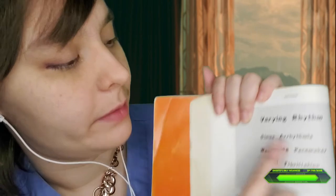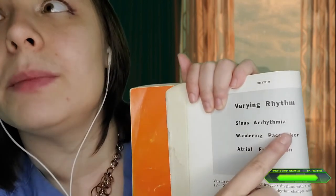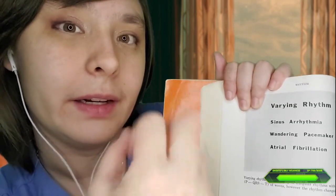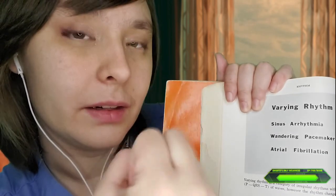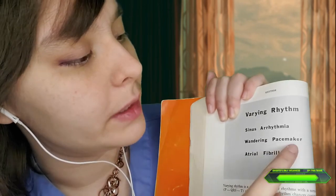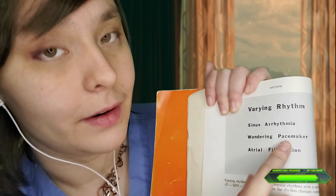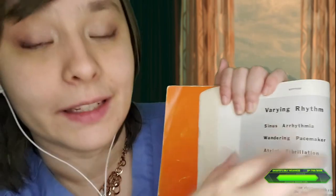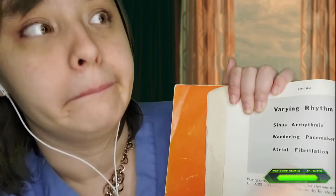Let me know if this sound is okay. These are some varying rhythms. Sinus arrhythmia is when the main pacemaker of the heart isn't beating at the right rhythm. Wandering pacemaker is when other parts of the heart are telling the heart how to beat — it's kind of all over the place. And atrial fibrillation. So this is what sinus arrhythmia looks like.